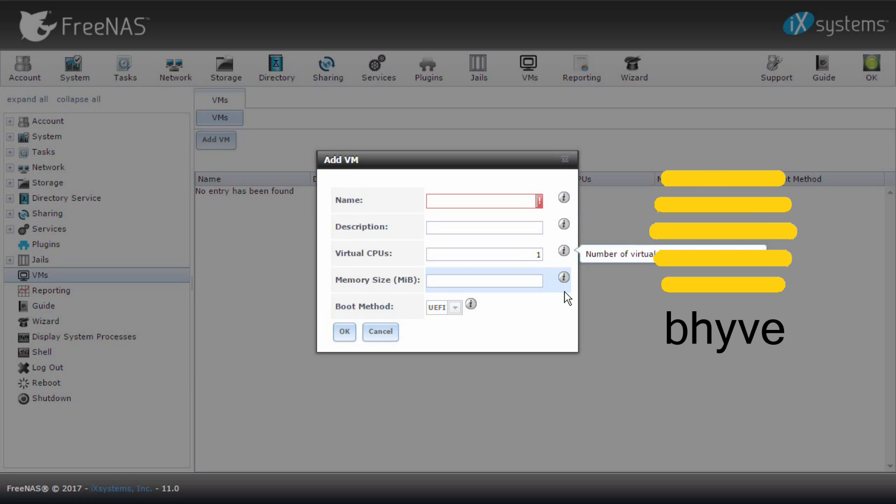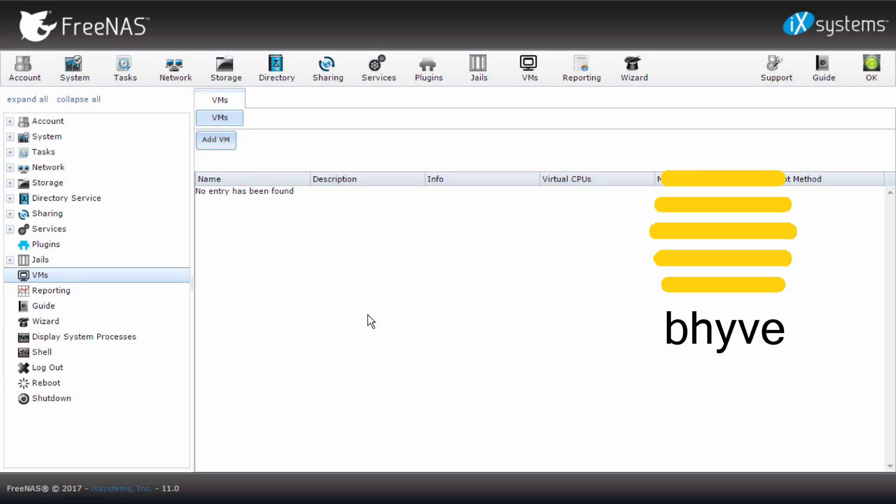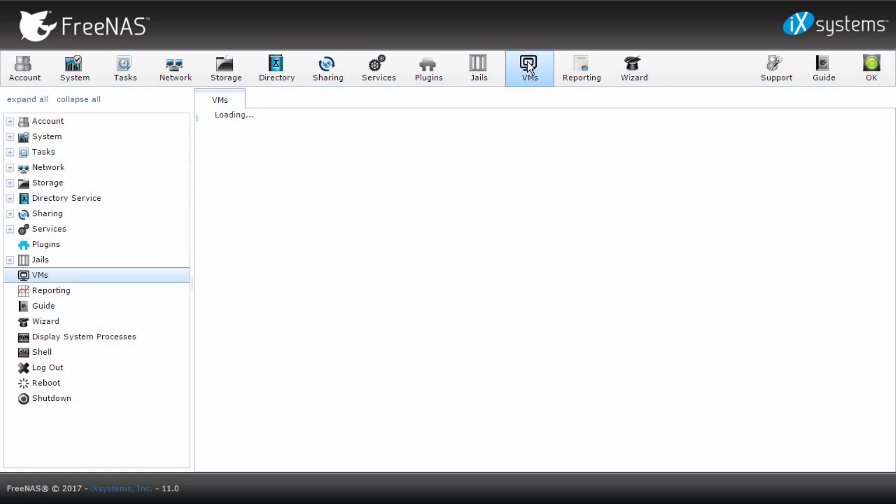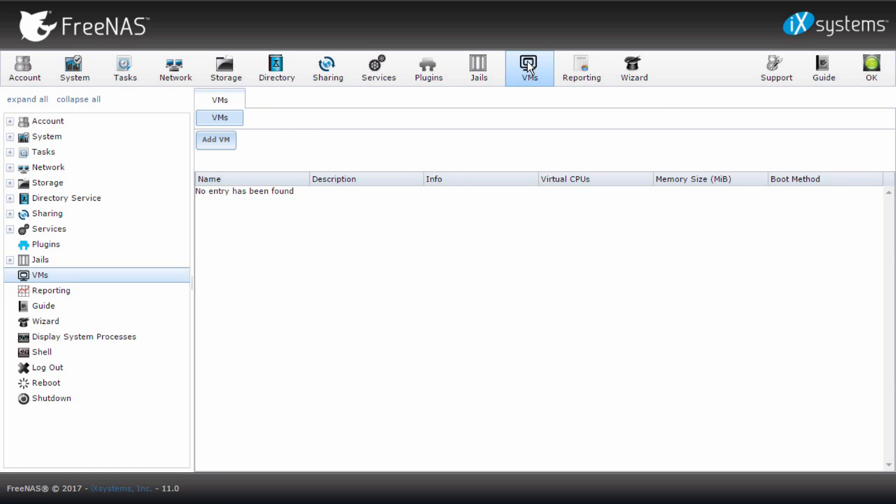VMs are supported by the Beehive hypervisor, while FreeNAS provides persistent file, block, and S3 compatible object storage for VMs, jails, plugins, and other applications.